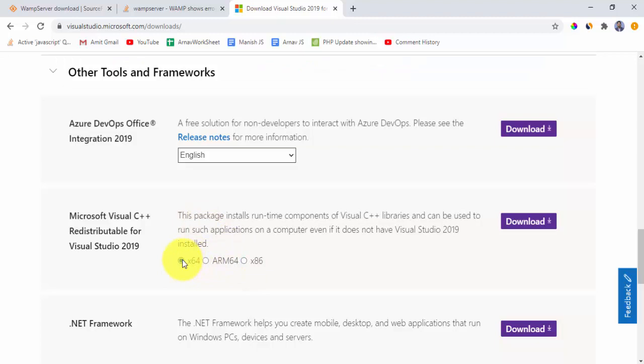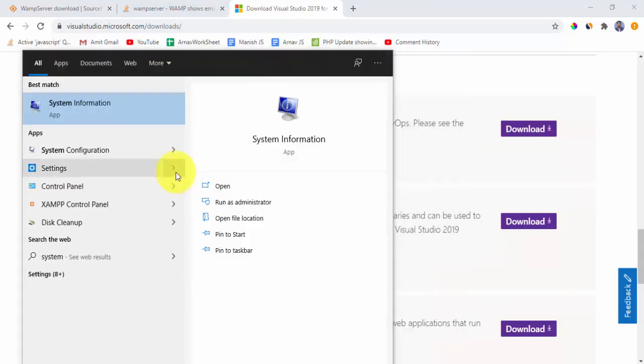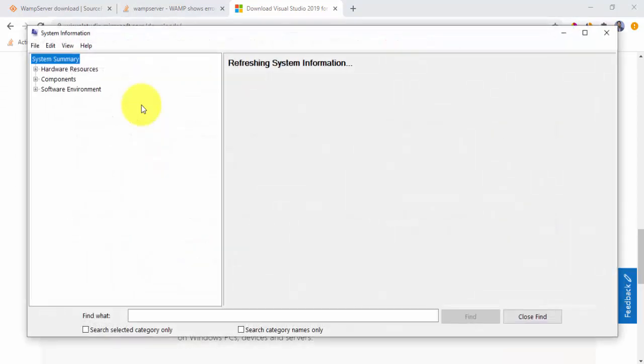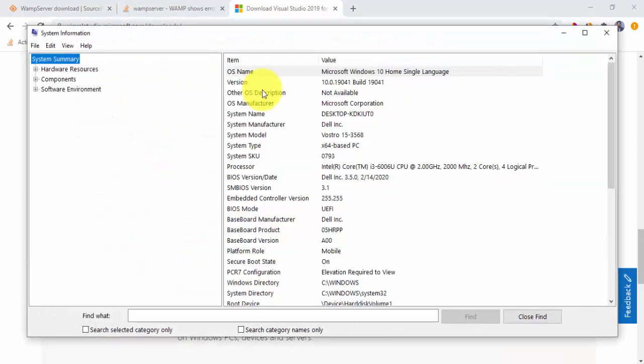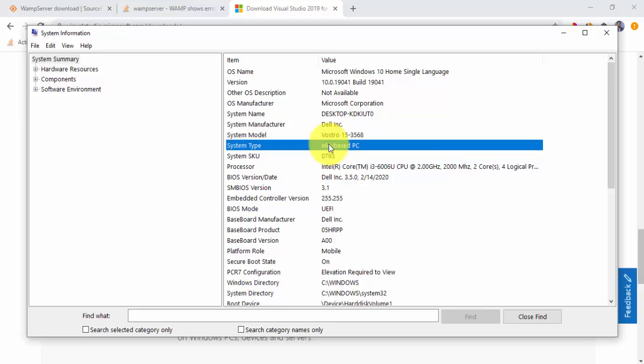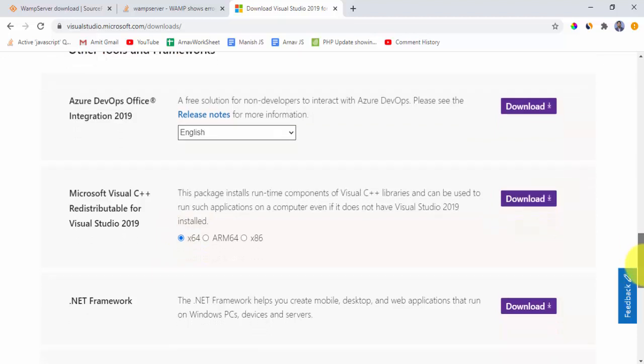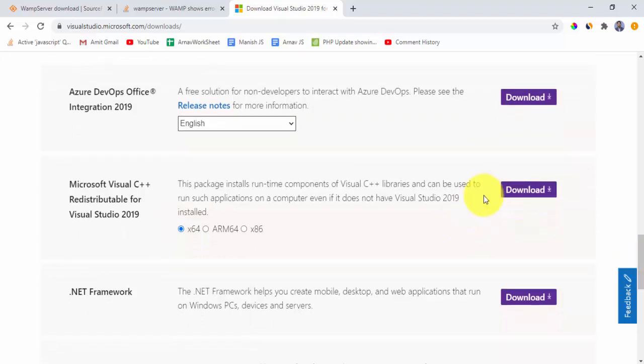How can you check for a system? Go to start, type system, click on system information. Under system information, click on system type. Here it is x64, that means we have an x64 system. I will now click on download here to download.